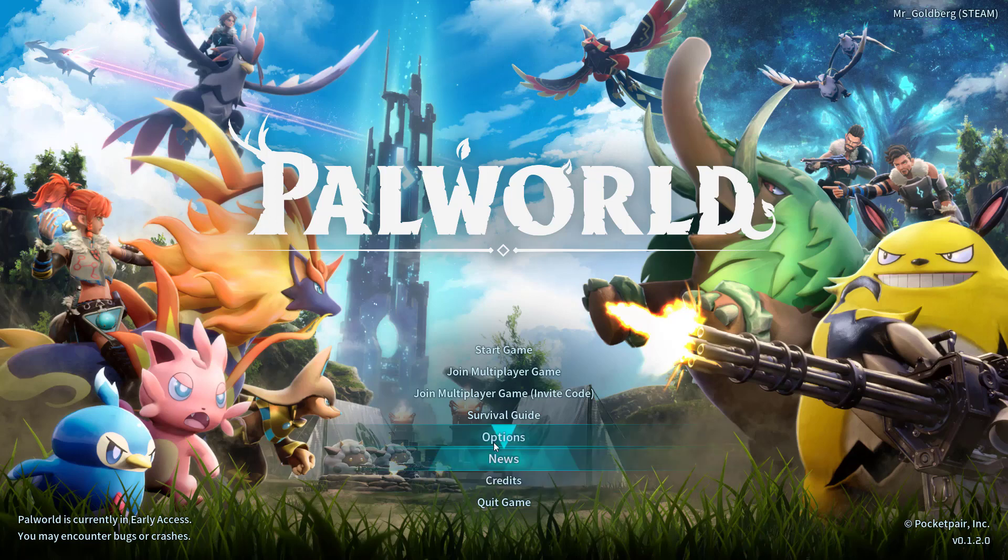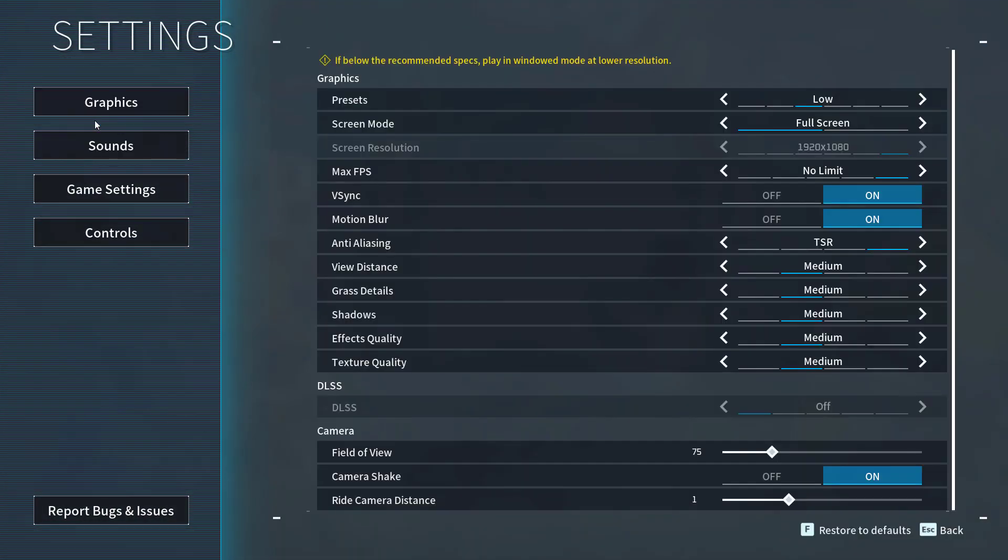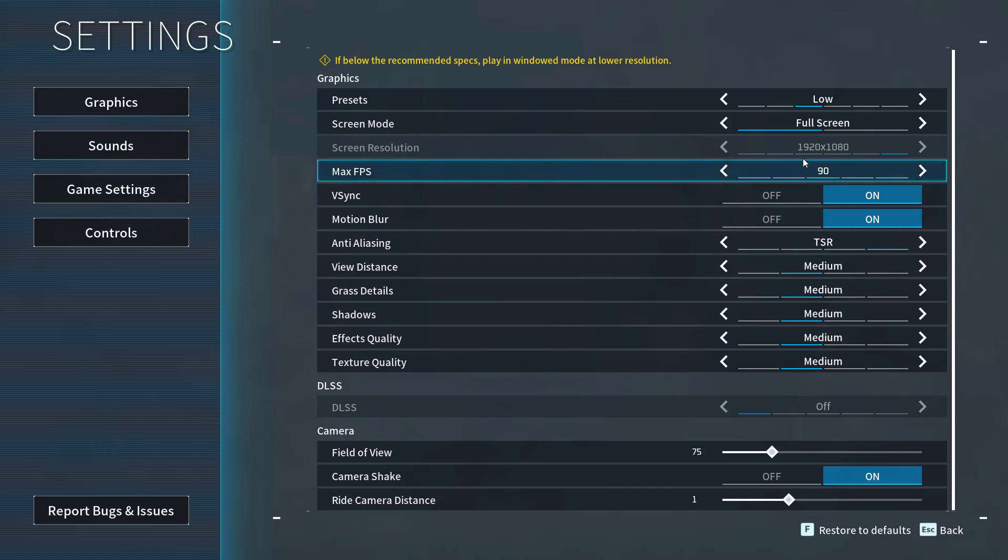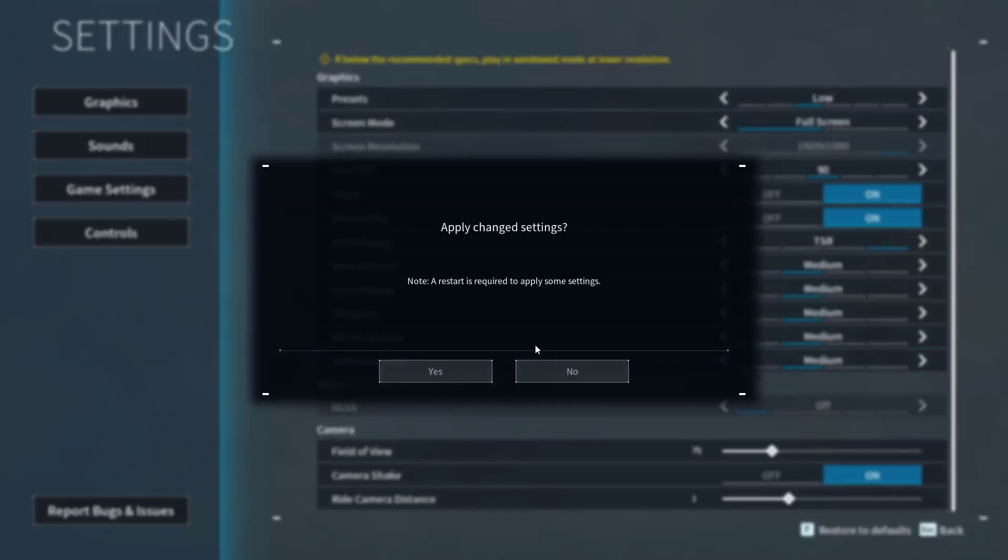Go ahead and click on the option Options, click on the option Graphics, and here you will find the option of Maximum FPS. Go ahead and limit the FPS to 90. Once it is done, go back. As it is saying restart is required, go ahead and restart your game.